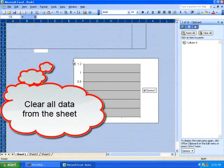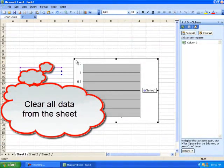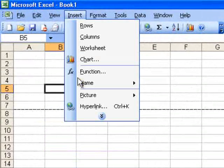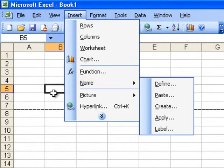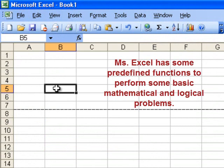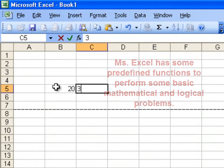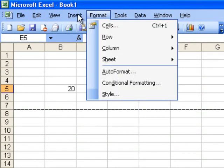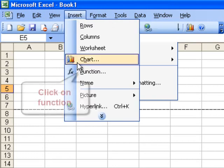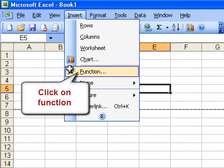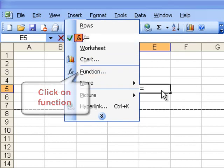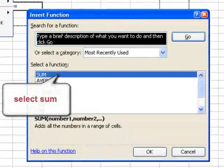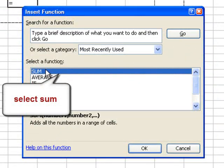Clear all data from the sheet. Go to insert, and it will help with some predefined functions to perform some basic mathematical and logical problems. For example, 20 and 30 are two figures, and by using some default functions if you want to add them, click on function.